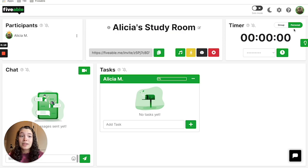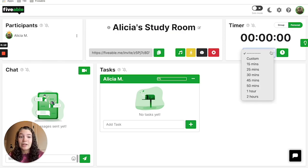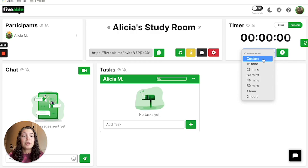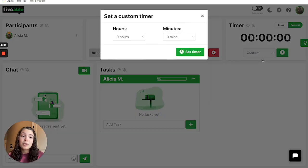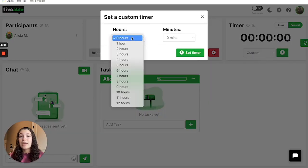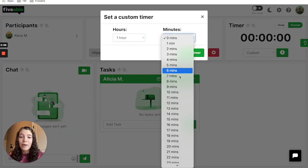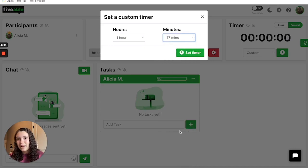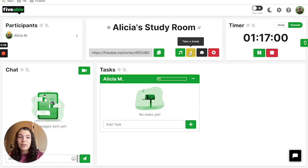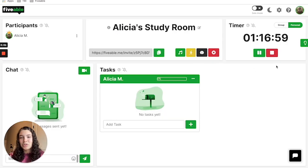You can toggle over to personal and click down here to set your duration. You can set a custom duration, and let's say I want to study for one hour and 17 minutes. I can press set timer below and it will start my timer.